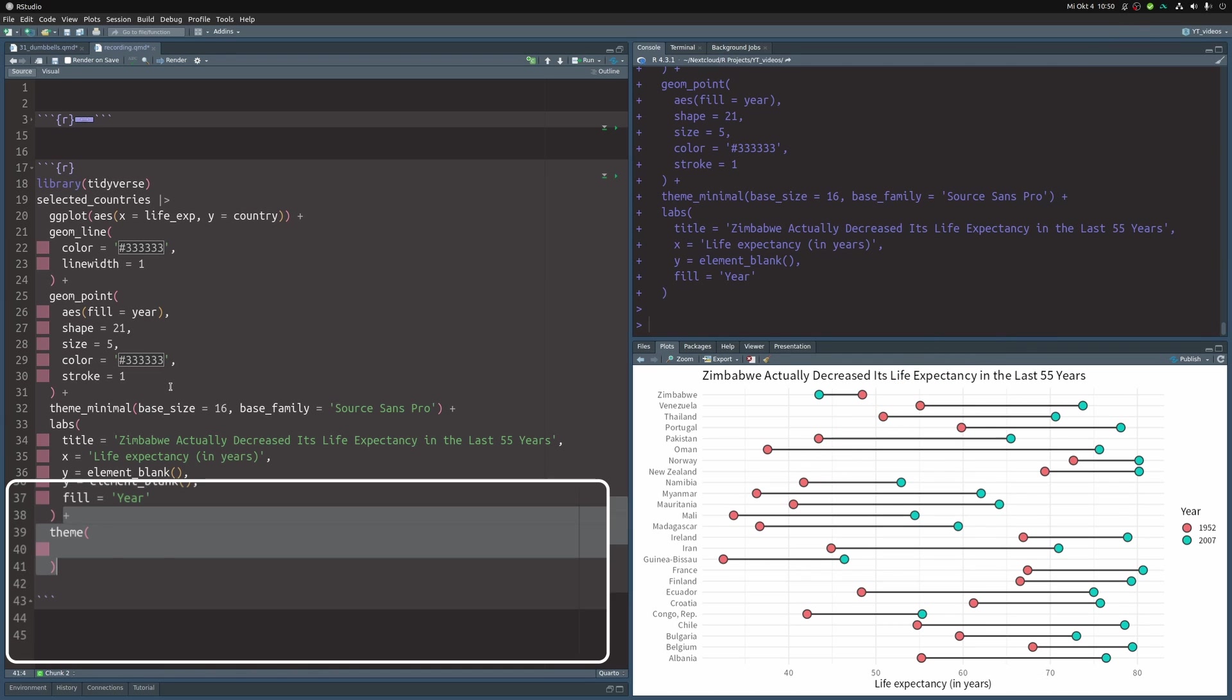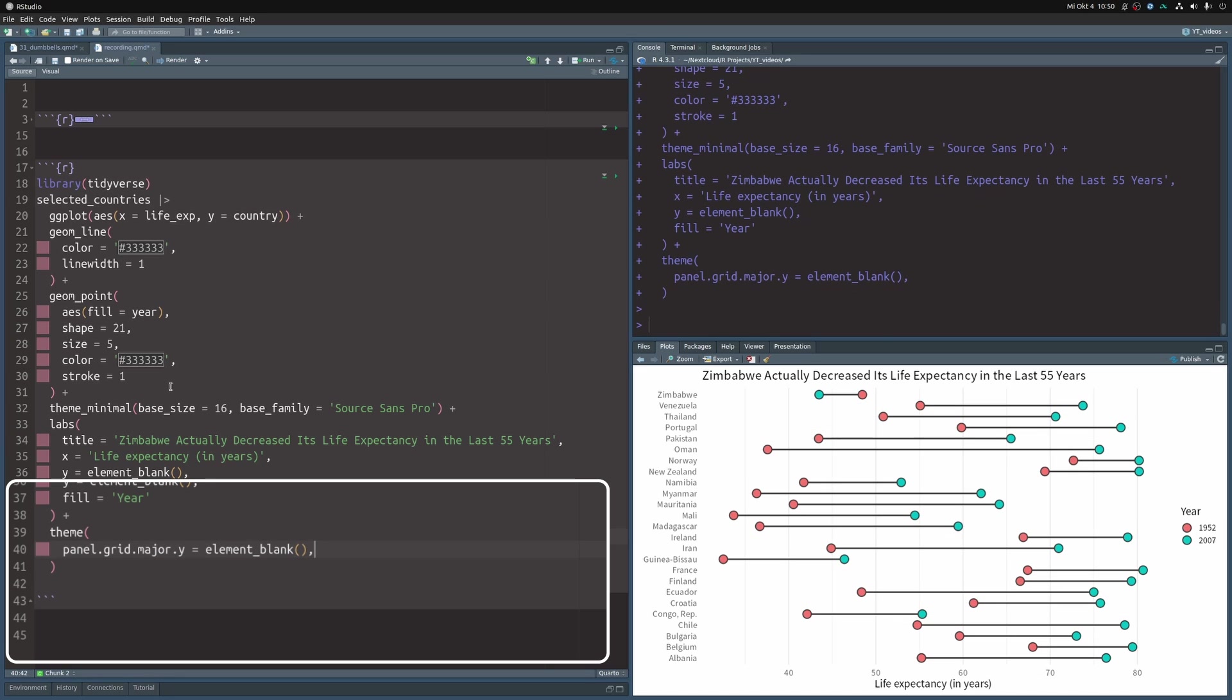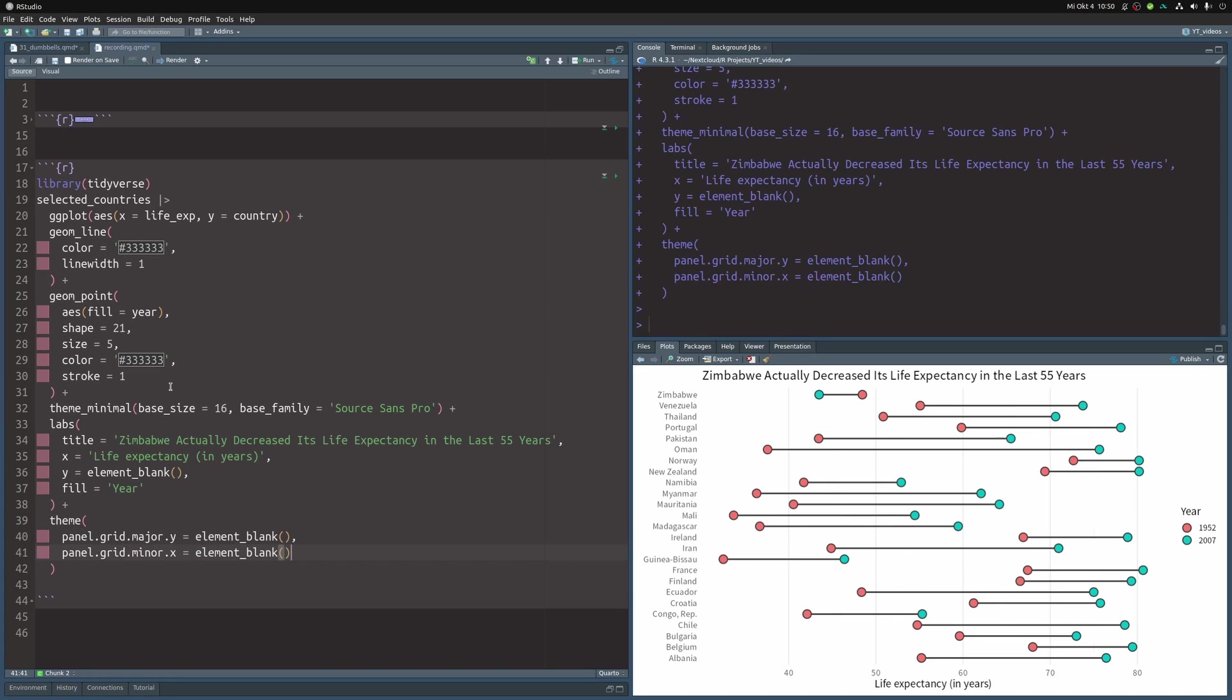Next, let's kick out a lot of gridlines. There's way too many of them. And then we can do the same thing on the x-axis. Well, look at that. The plot looks much less cluttered now.